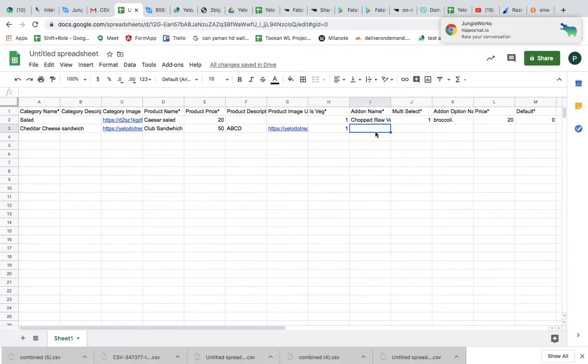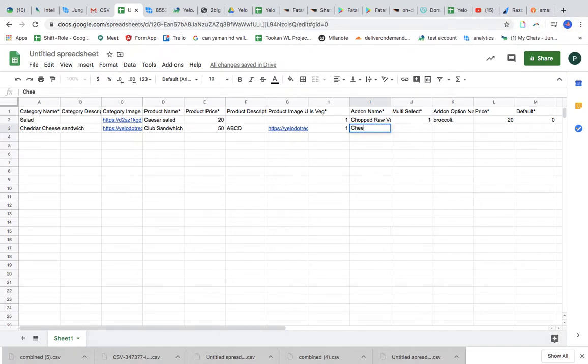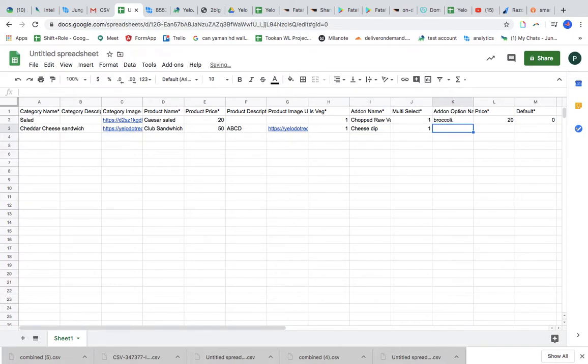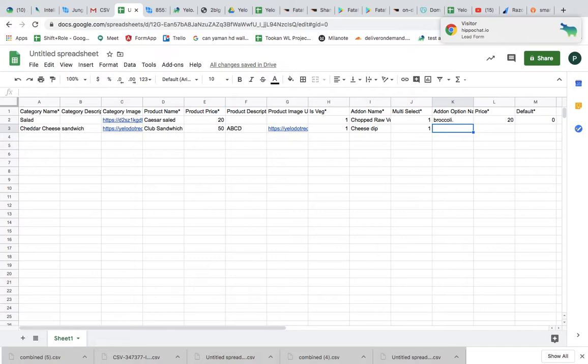Is it veg? Yes, it's a veg. Does it have an add-on? Yes, maybe a dip, so mayonnaise dip. Do you want to select yes? Do you want another add-on? Yes, I want another add-on. How about cheese? Maybe the price is 40.